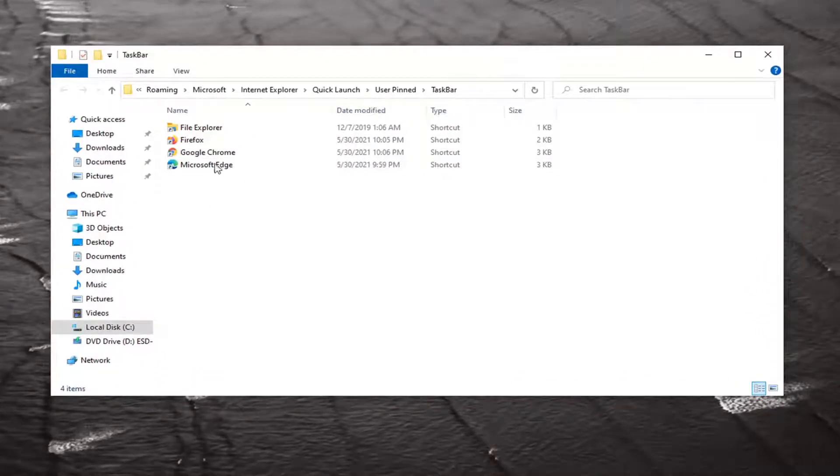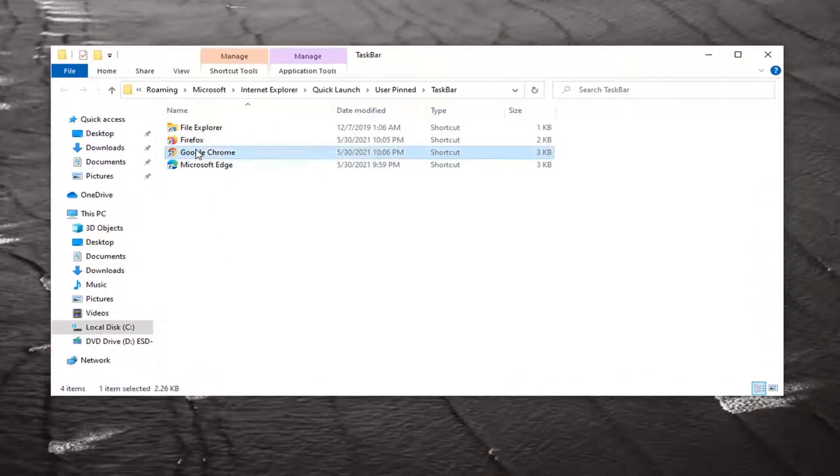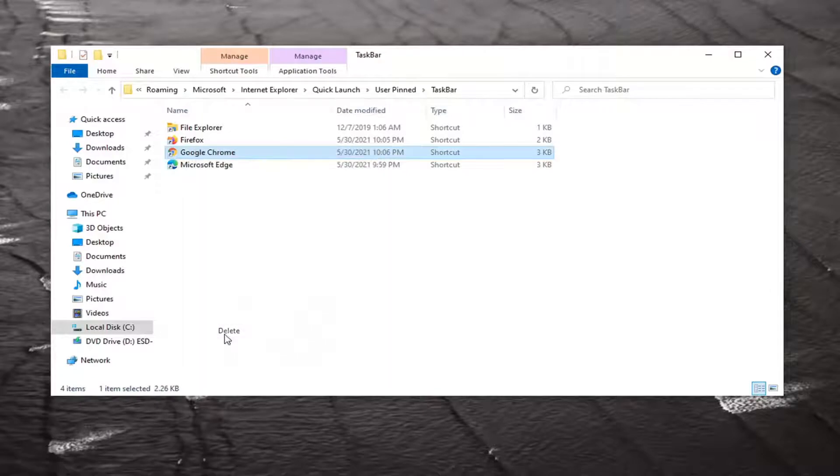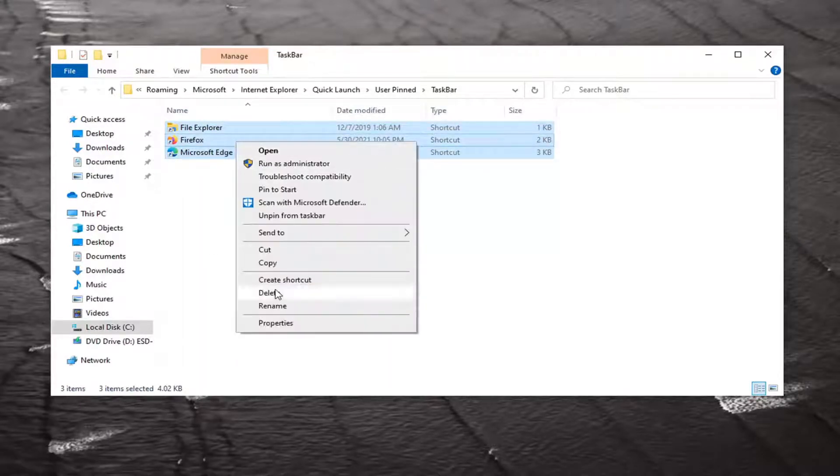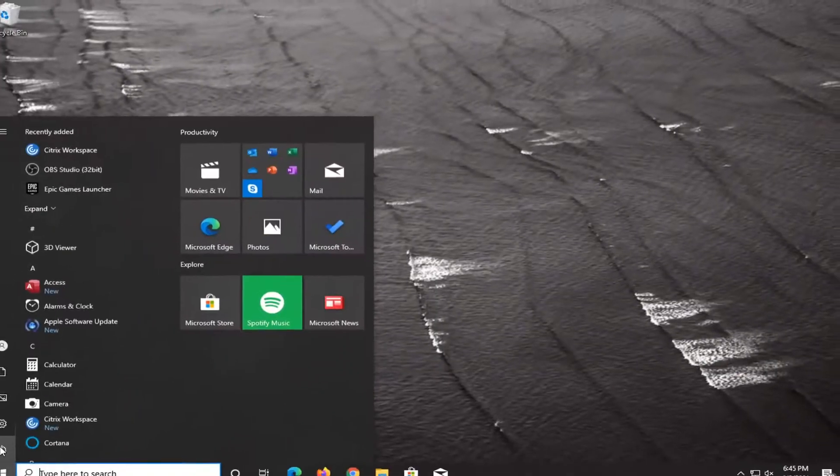If you have any items you want to remove, just right click on them and delete. If you want to delete all of them, just highlight over all of them and delete. Once you're done with that, close out of here and restart your computer.